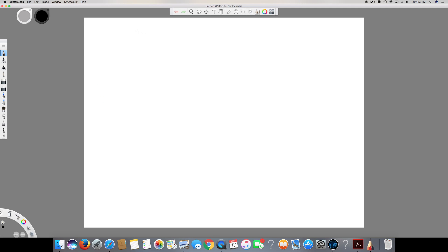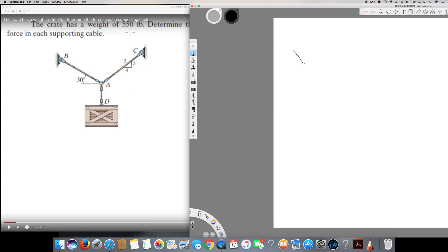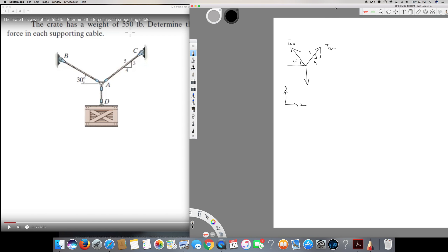In order to do this question, first of all we have to draw a diagram. The diagram is going to look like this — same format. The arrows are pointing upward because the cables are pulling upward, and the weight is acting downward. We have tension TAB and tension TAC. Note that the angle is 30 degrees, and the distances are in a 3-4-5 ratio. The y direction is positive upward and x is positive to the right.